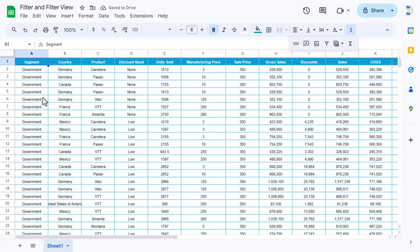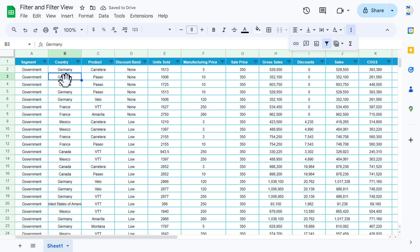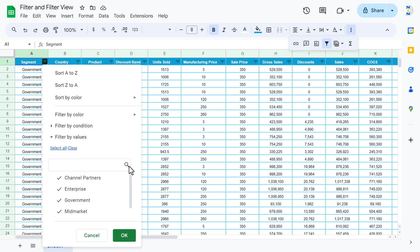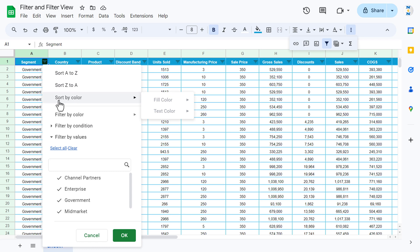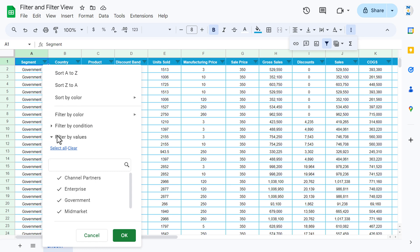Now let's press Alt+D+F — filter is applied. We can see the filter icon on every column in our data. Let's click on this icon. Here we can see a few options: Sort A to Z, Sort Z to A, Sort by Color, Filter by Color, Filter by Condition, and Filter by Values.